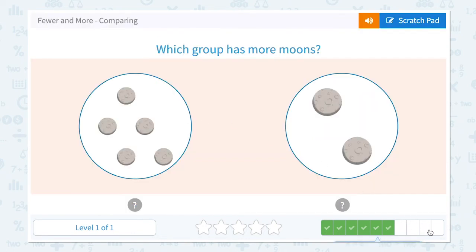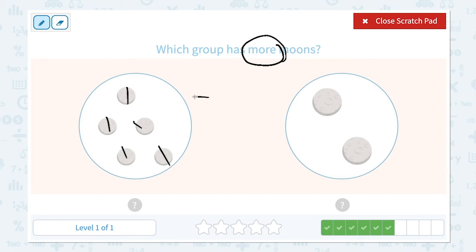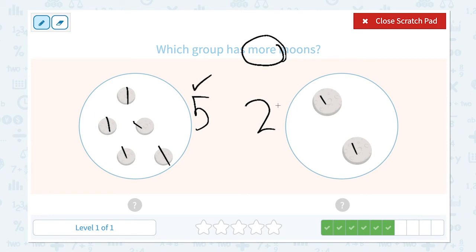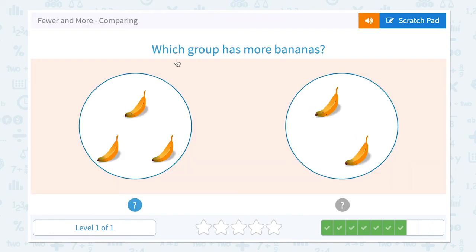Awesome, four more to go. Which group has more moons? Click scratch pad and circle the important word 'more.' More means bigger. Let's count: one, two, three, four, five — I see five moons in this group, and I see one, two — two moons in this group. Which number is more, which number is bigger: five or two? Five is bigger than two, so the answer is five.